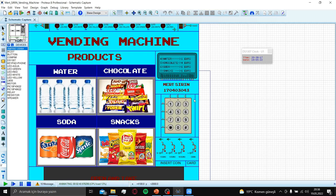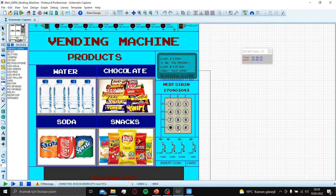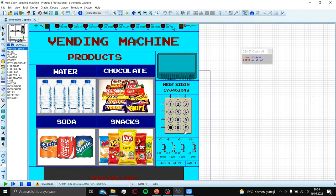Water is 1 euro. Chocolate 4 euro. Soda and snacks is 6 euro. If you want the product, you need to click 0 first. Or if you want to add credit to your card, you need to press this button.